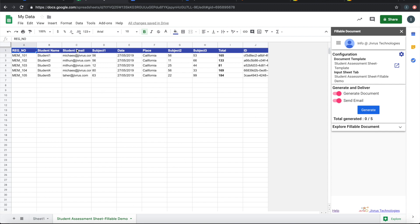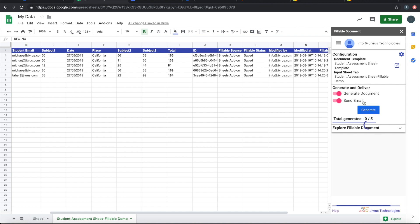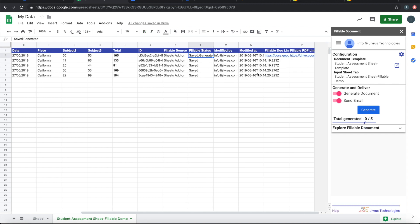This sheet is the data that will be taken as input. It currently shows five records and nothing is processed — zero out of five. We can choose to generate and deliver, switch on or off email sending. Let's go ahead and generate. As documents are generated, you can see the fillable status changing — marked as saved, then generated — and document and PDF links are attached.